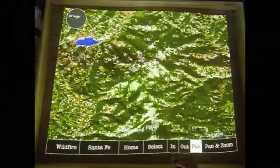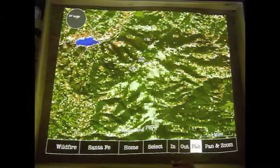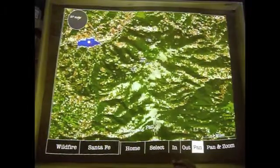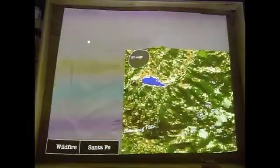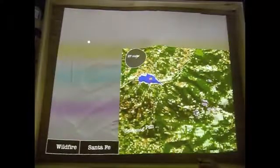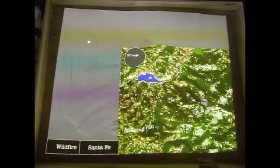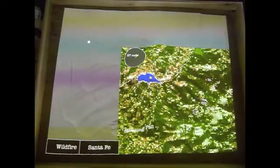By choosing the Pan button, we can point at the watershed and drag it to the center of our map view, then wait for the map to load.